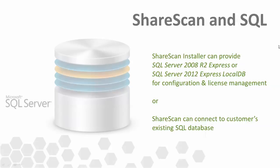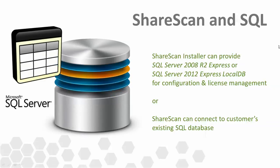You should already be aware that Microsoft SQL is an important component of a ShareScan installation. SQL provides the database functionality which stores the licensing and configuration information. eCopy ShareScan offers the ability for administrators to install either a built-in version of SQL, or instead, admins can point to a pre-existing instance of SQL running on the customer's network. These choices are made during the ShareScan installation process.